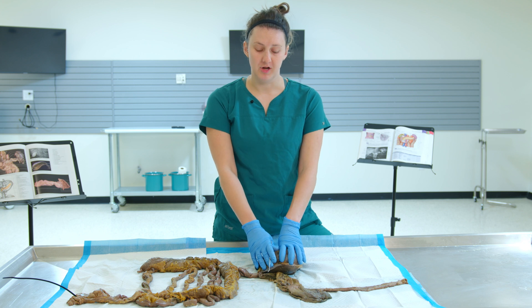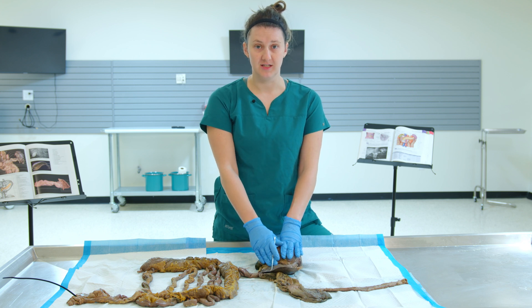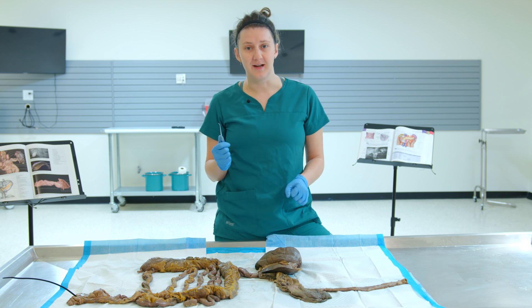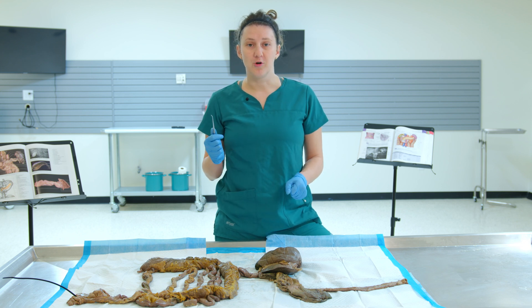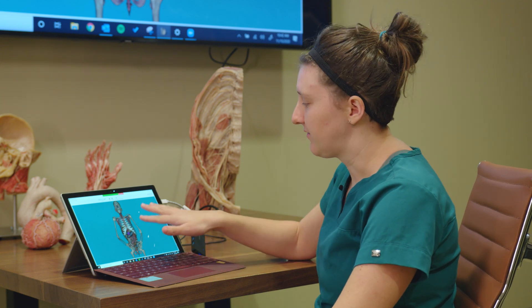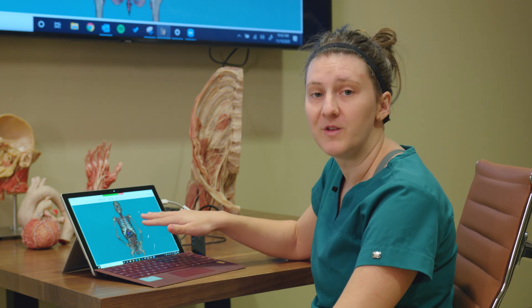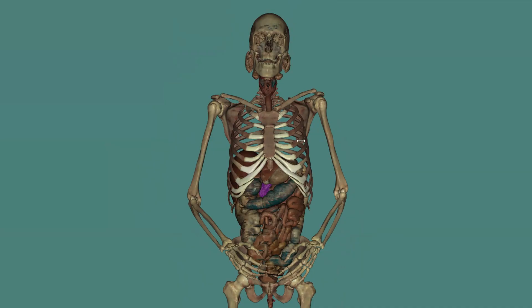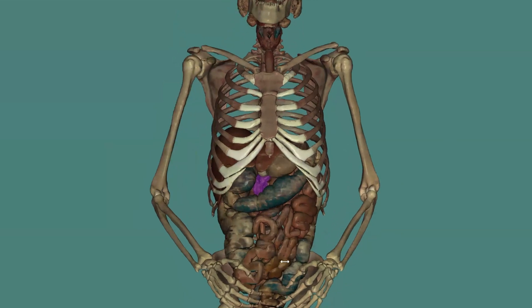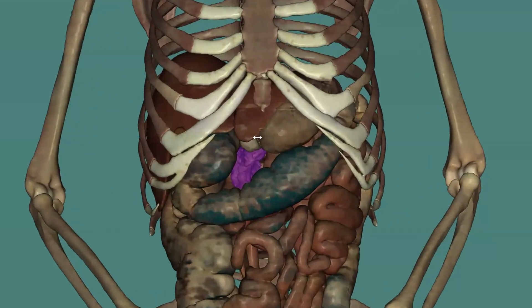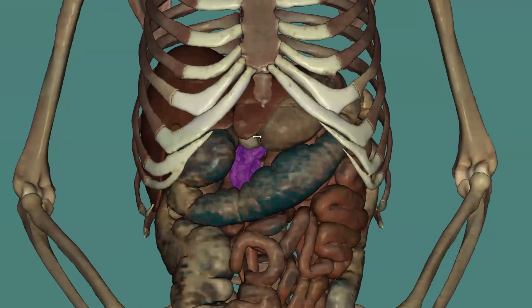We've taken a look at the pancreas on actual cadaveric tissue. For clarity, I want to look at some virtual anatomy. I'm visualizing this virtual human cadaver using the Visible Human Dissector produced by Touch of Life Technologies. In front of me is an entire cadaver with just the digestive system and the skeletal system added in, and I've highlighted the pancreas here in purple.